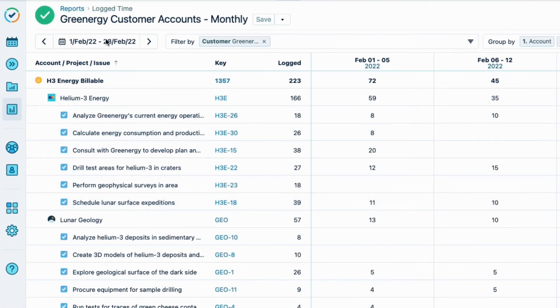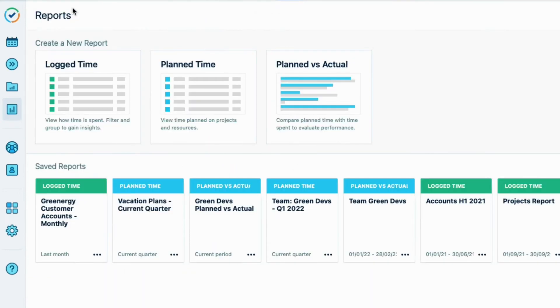So I'll go back to the Reports page, and I see it here in the Save Reports section, where I can access it at any time.